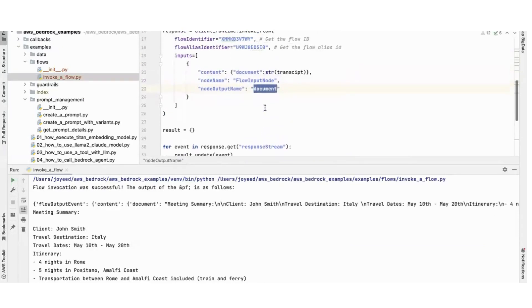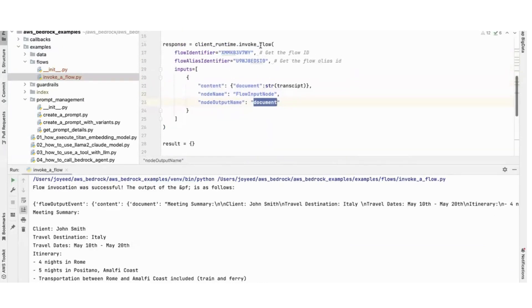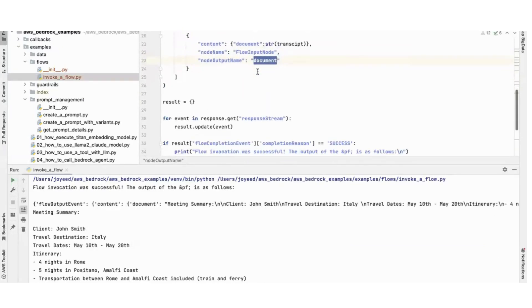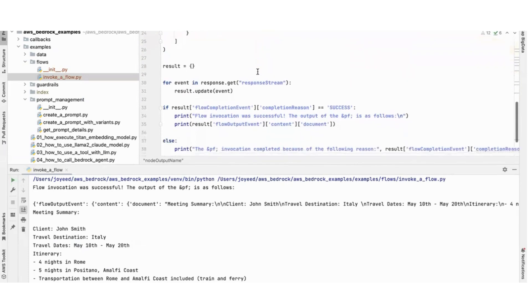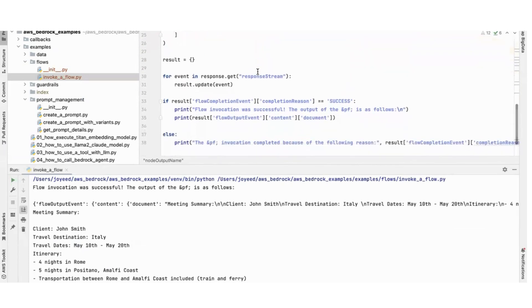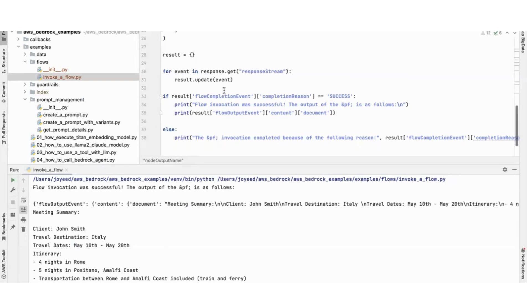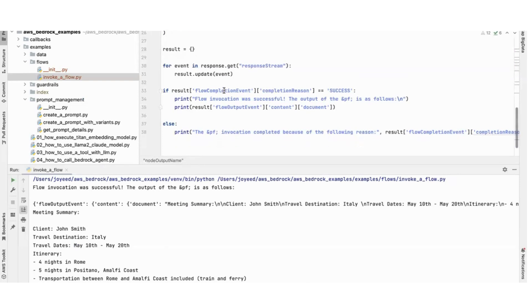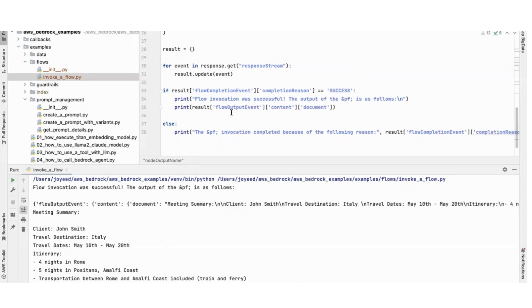With this I invoke the flow and then I basically from that stream I keep on updating until I get the entire output. Once the output is there, if the result is obtained after running the flow I get the completion.